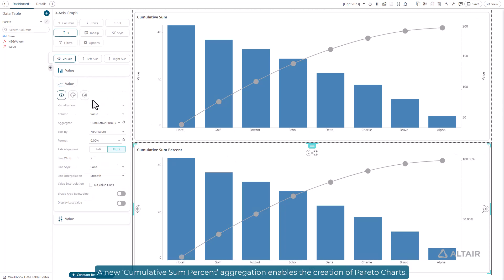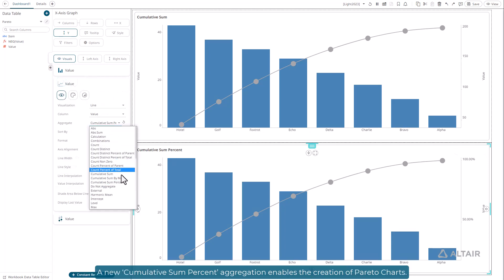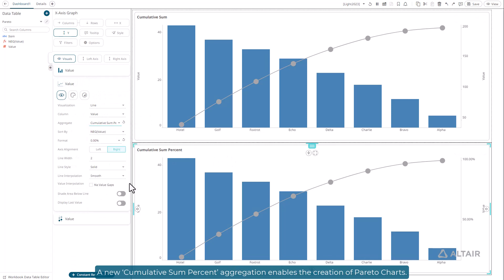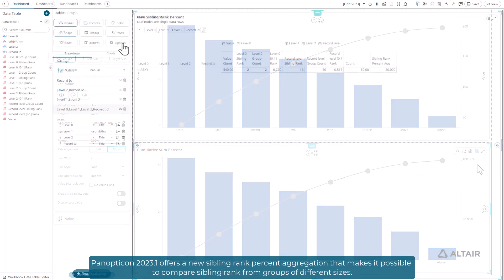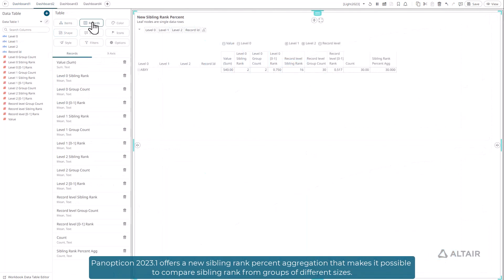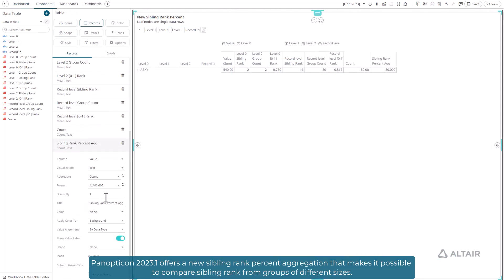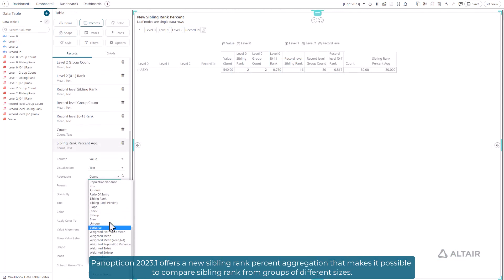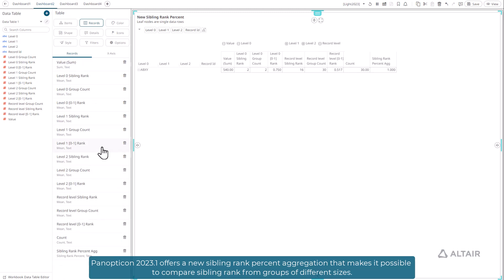A new cumulative sum percent aggregation enables the creation of Pareto charts. Panopticon 2023.1 offers a new sibling rank percent aggregation that makes it possible to compare sibling rank from groups of different sizes.